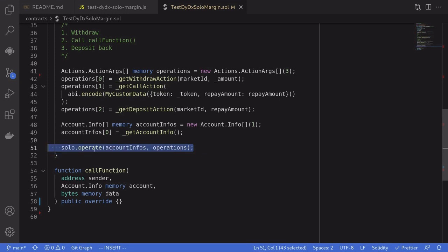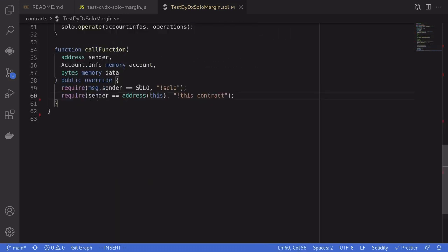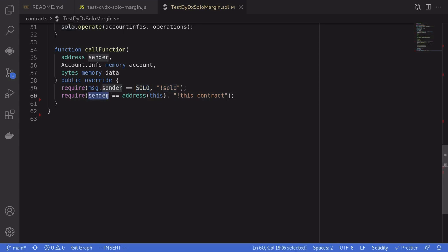So when we call this function on DYDX, it will call into this call function. So let's take a look at what we're going to write inside here. We only want the solo contract to be able to call this call function. So we'll restrict access by saying message.sender is equal to solo. And if not, we'll throw an error. And we also check that the initiator of the flash loan is this contract.